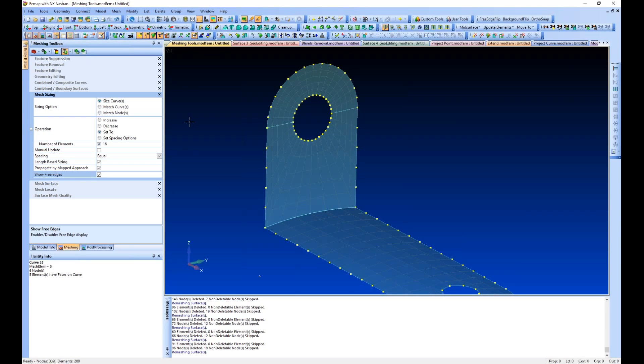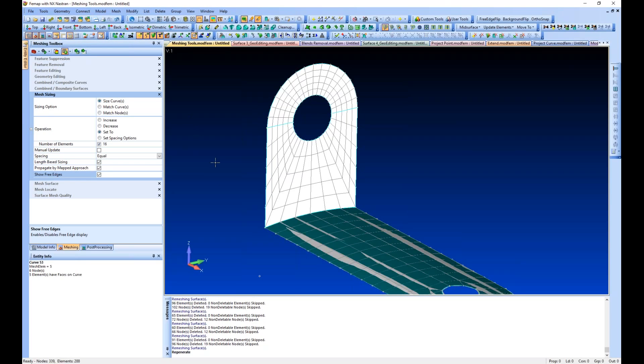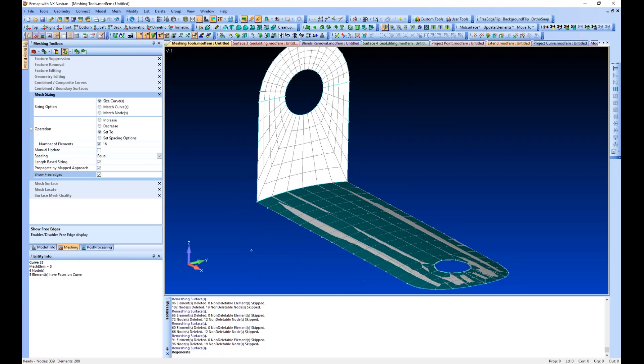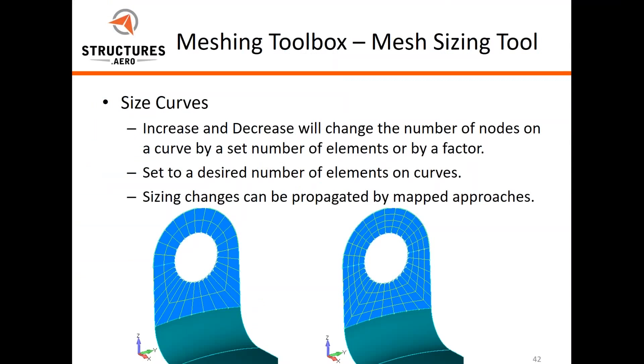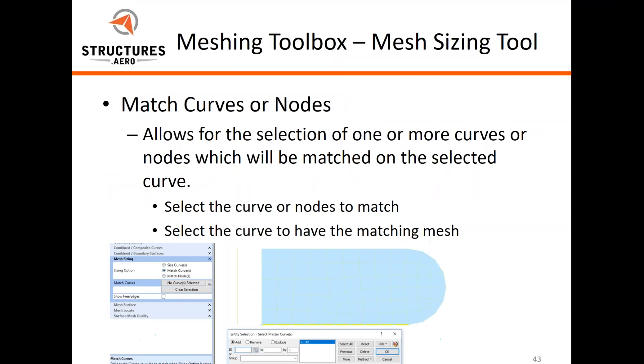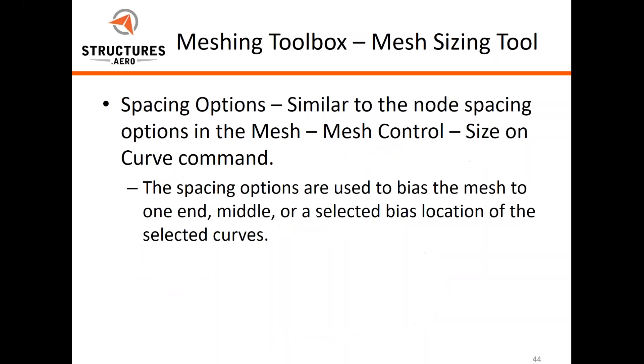Match curves or nodes - you can select and make a selection of one or more curves and nodes to match on another curve. This works well for matching a selection of shorter curves onto a longer curve. Let's take a look at spacing options.